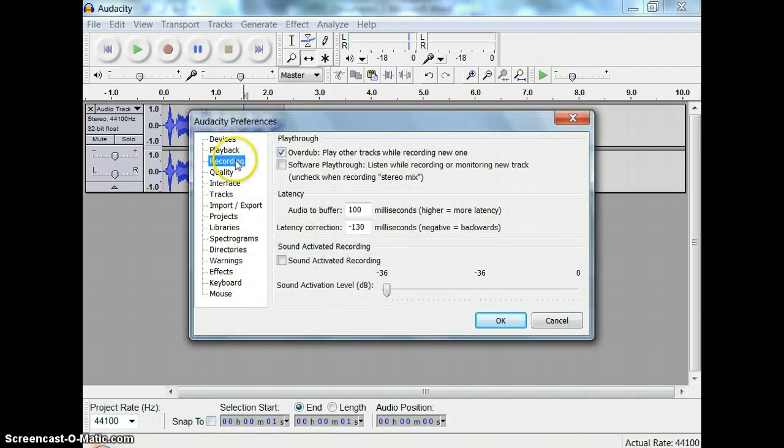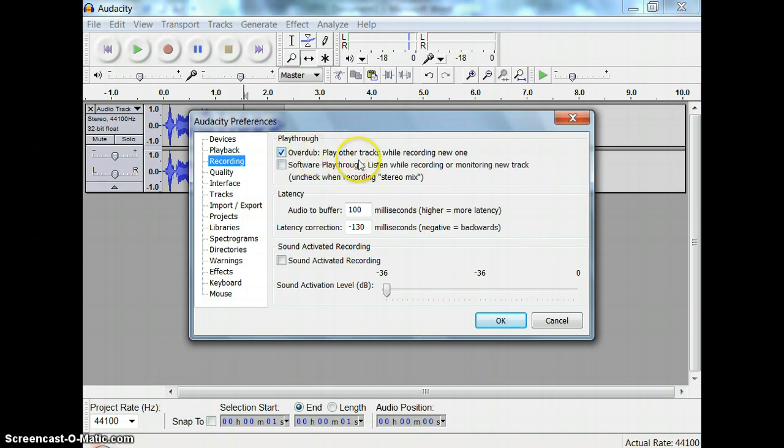Click on the Recording window and make sure the Overdub box, the top box, is checked. What this will do is it will let you hear whatever your first recording is while you're making the second recording.